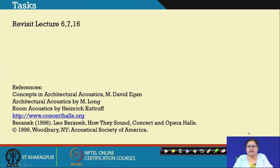I request you to revisit lectures 6, 7, and 16 — some particular slides — and then you can recall the principles and revisit auditorium design. You will find it is really not something to avoid, but to take up courageously. We usually start with the plan, and I think this will encourage you to carry on and take up a project on auditorium design, starting with these basics.